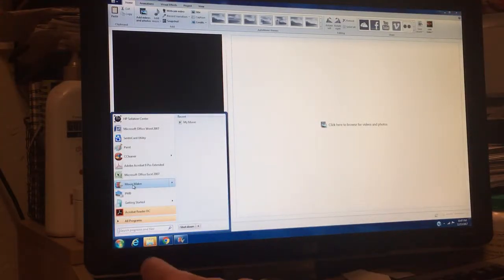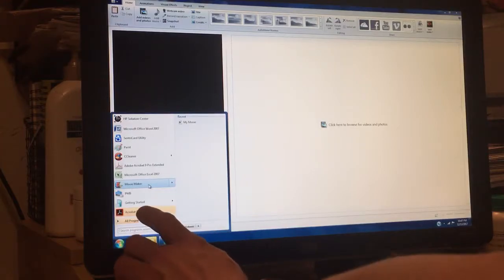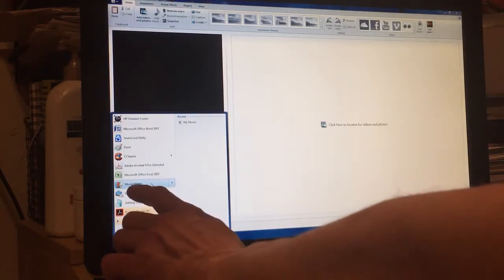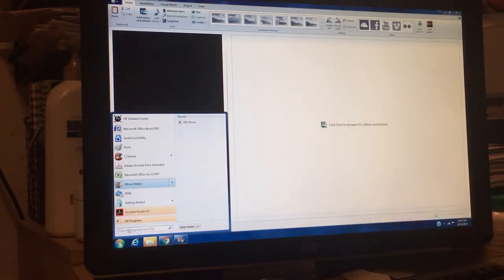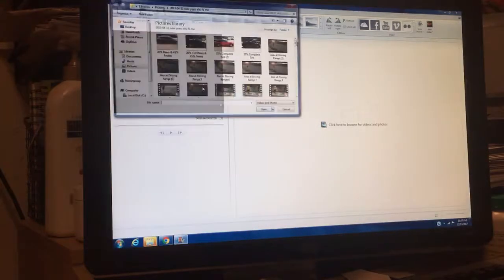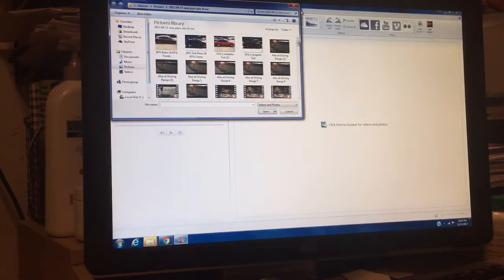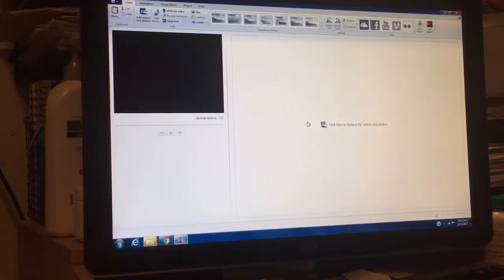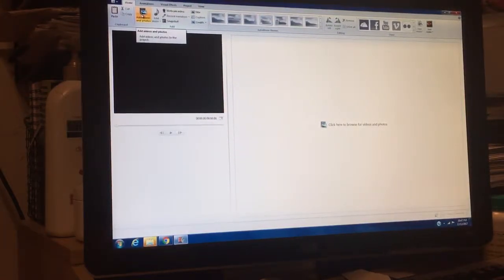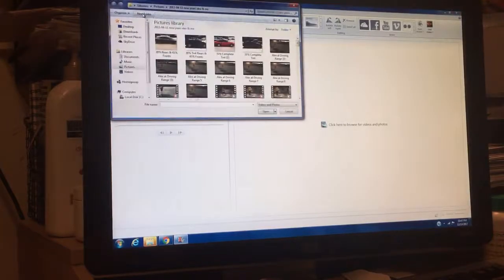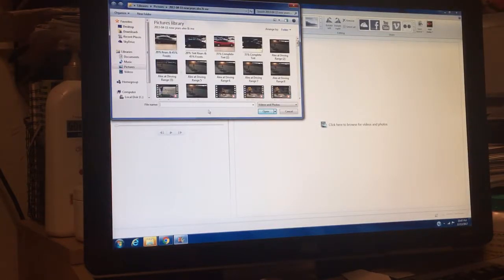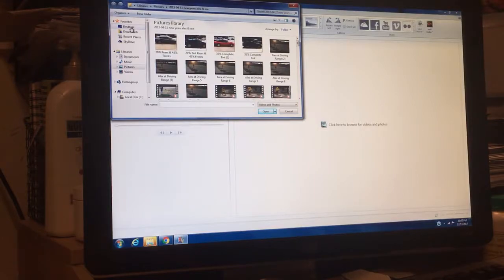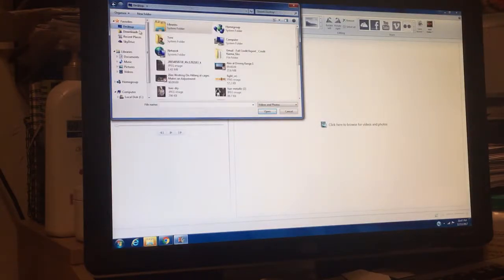Go to Movie Maker, which I already have open here. What you want to do is just go here where it says add videos and photos. So we're going to add videos. I got a bunch of videos here, but I got them on my desktop right now just to make it easy for me to get this on there.